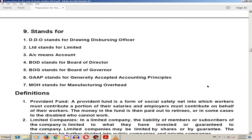GAAP stands for Generally Accepted Accounting Principles. Uske baad MOH stands for Manufacturing Overhead, this is also written as FOH.